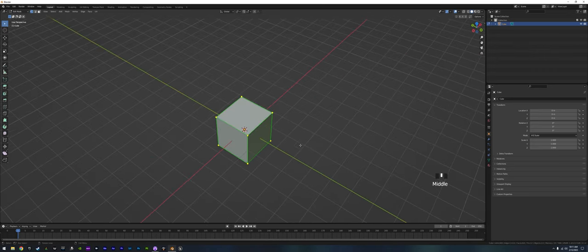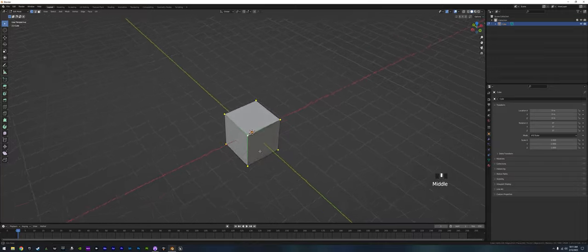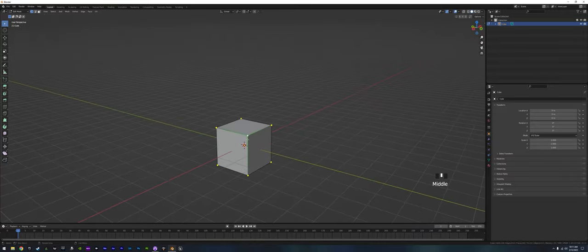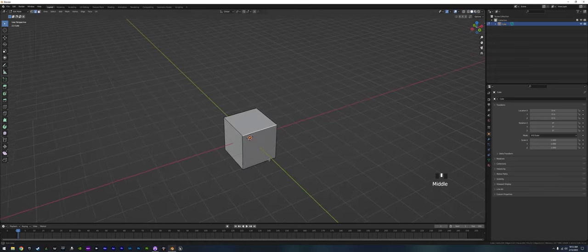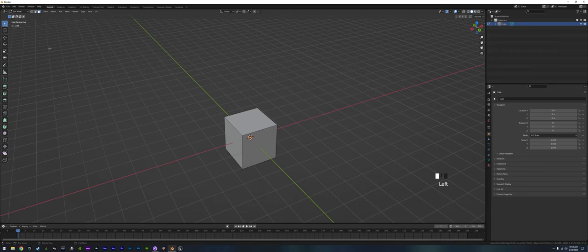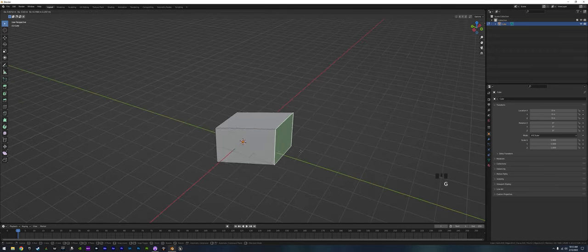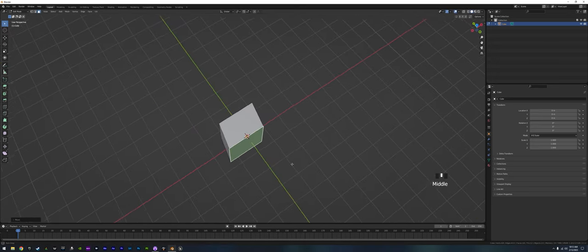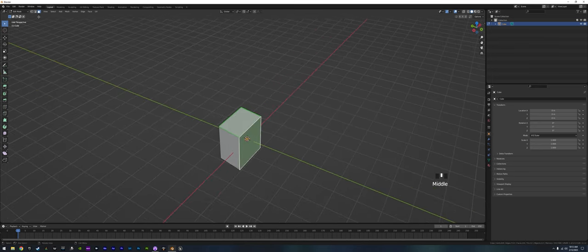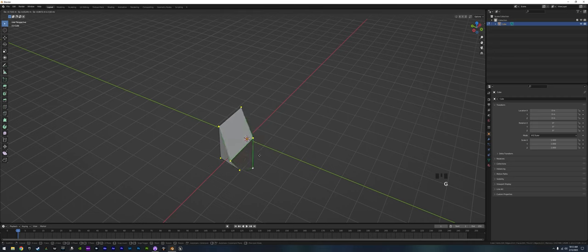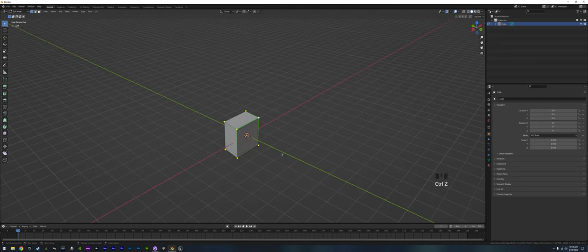One of our main features is working with vertices. We have vertex selection where we can edit each vertex independently. We also have edge selection to edit each edge independently, and we have the face tool to edit faces as well. You can Shift-select multiple faces, vertices, or edges to select as many as you need.